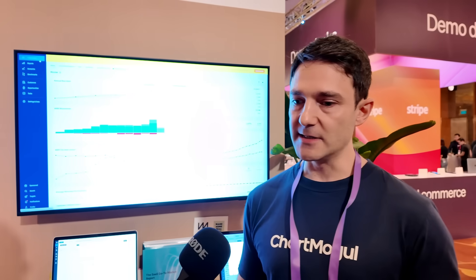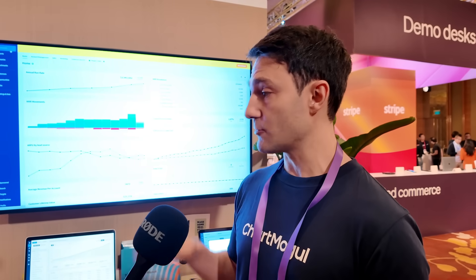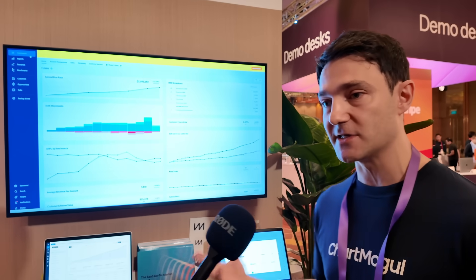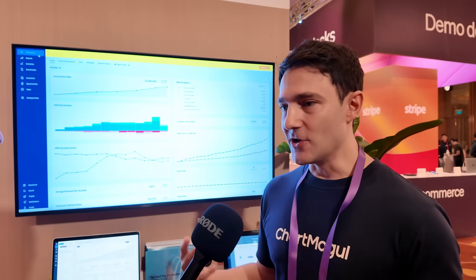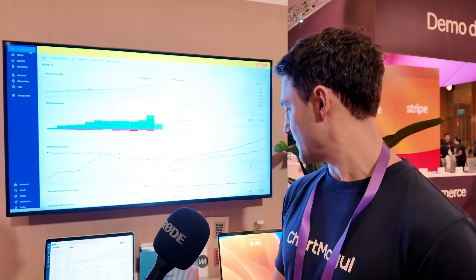Where can people go to learn more about ChartMogul and how it integrates with Stripe? You can go to chartmogul.com, our website. In terms of integrating with Stripe, the primary way is through the ChartMogul app — you click 'add a source' and Stripe is the number one option, because nearly half of our customers are Stripe customers.